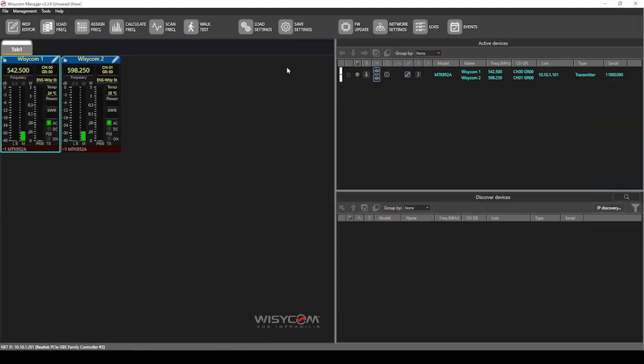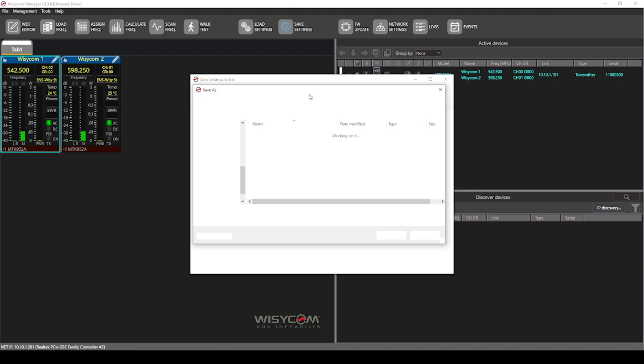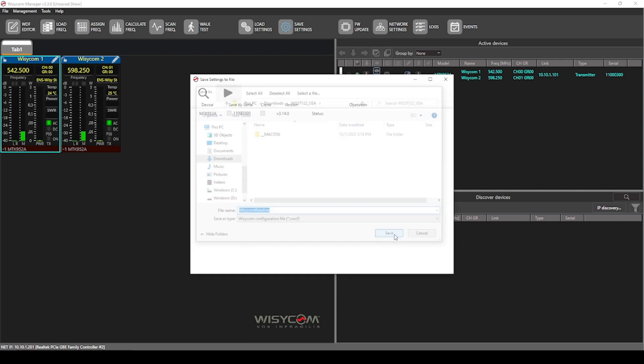Another useful feature of WYSI-COM manager is saving settings. For this, we can go ahead and click the save settings button. And you'll see the MTK952 we currently have loaded to our show. What we want to do is start by selecting where we're going to save this file. And for this, I'll call this WYSI-COM baseline. You can call this whatever fits to your show, your build, however it works for your workflow.